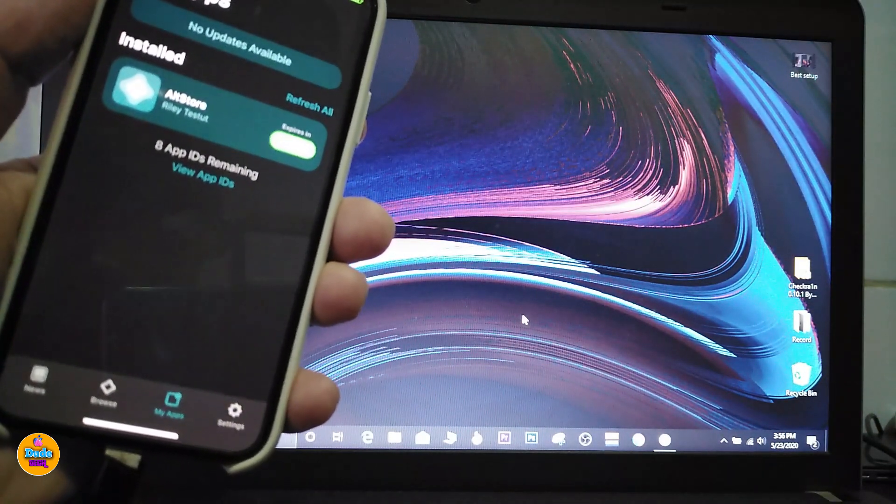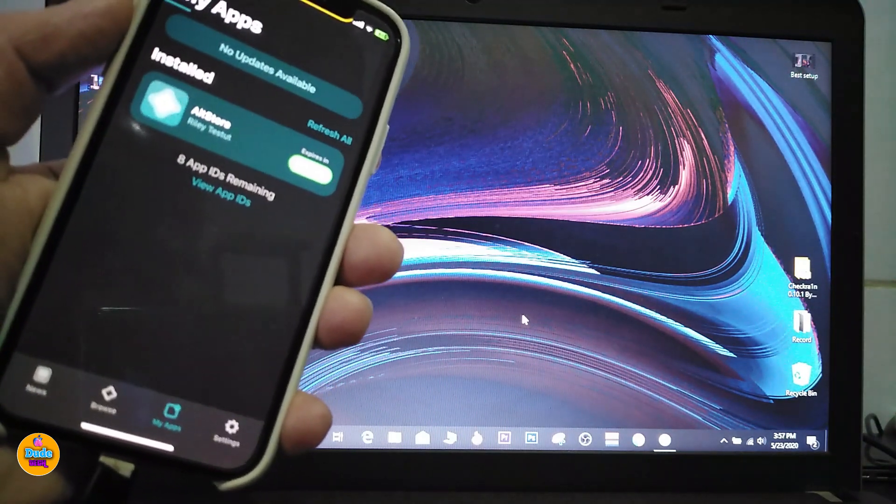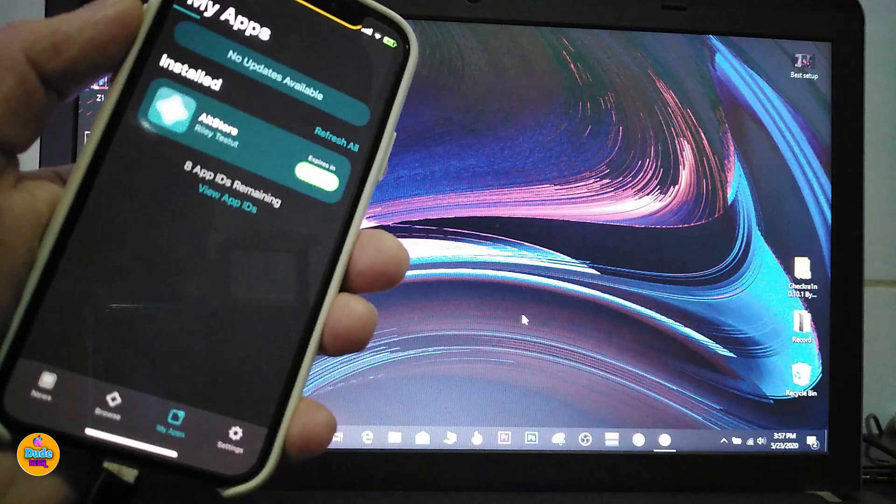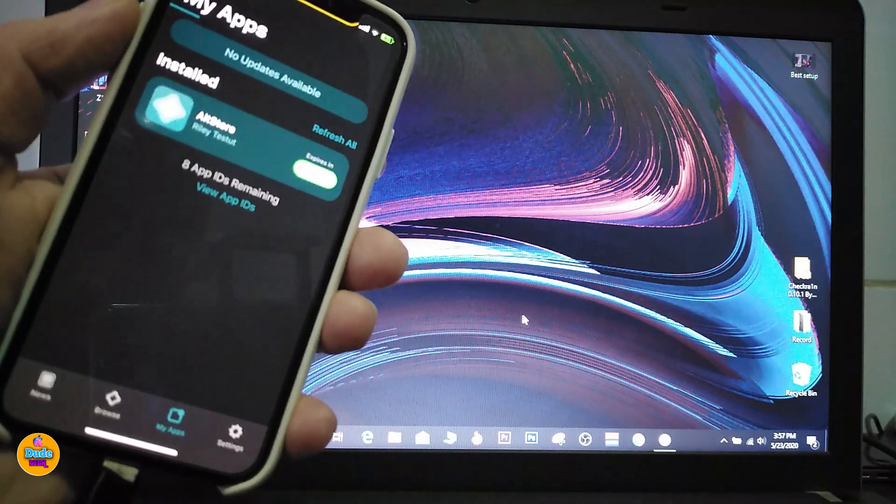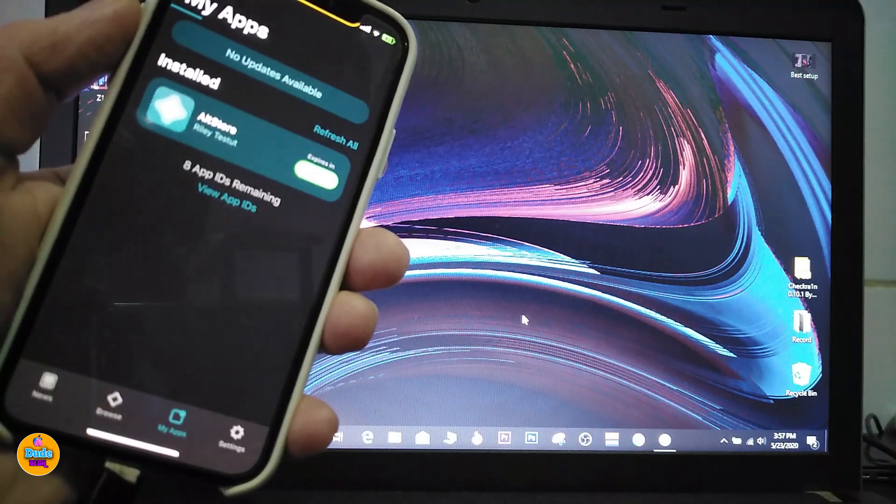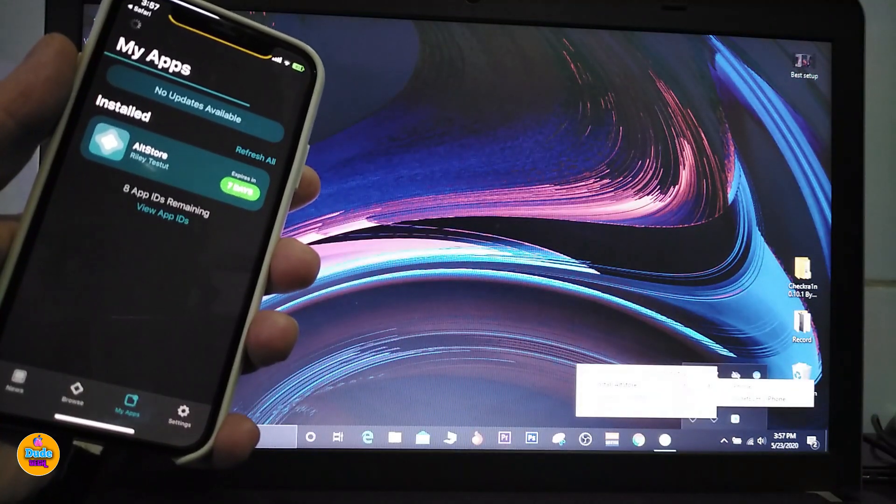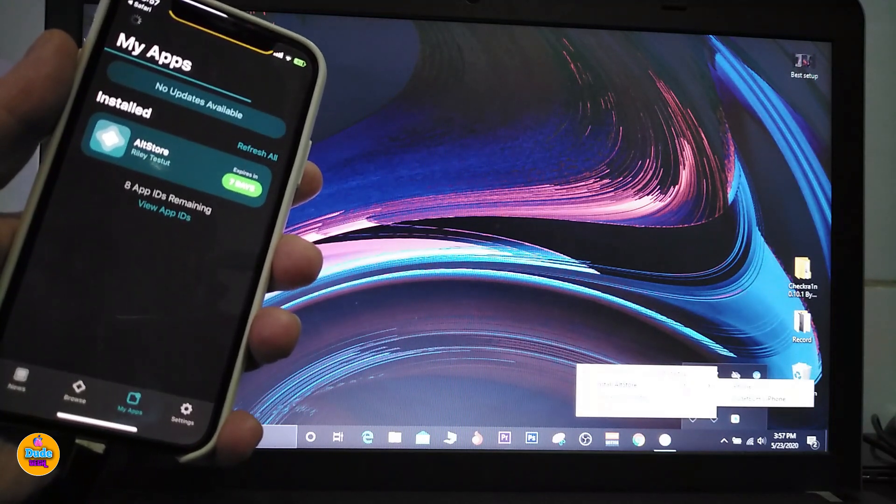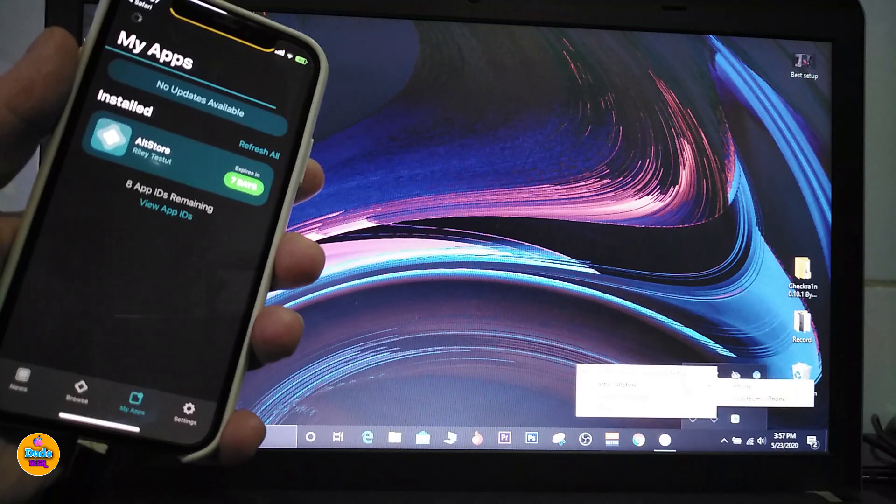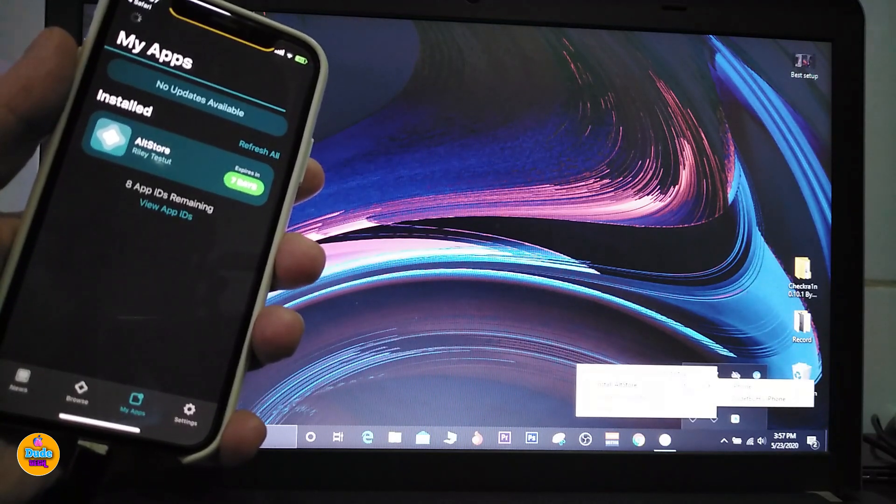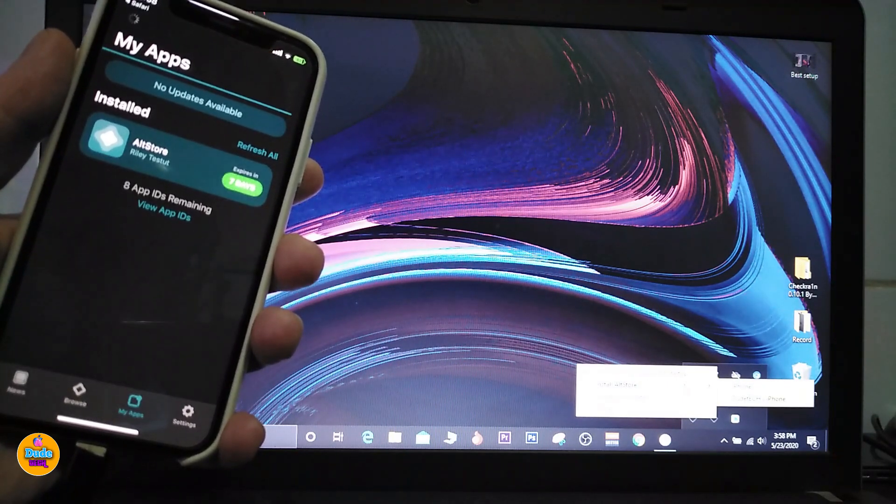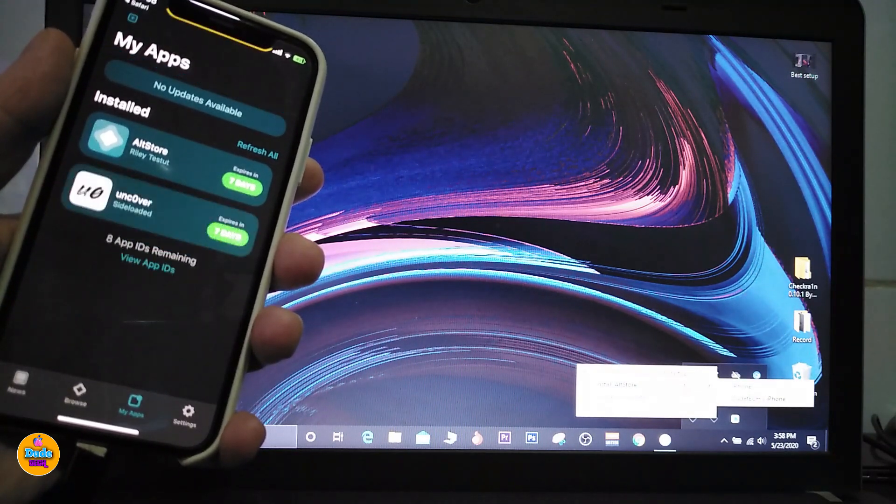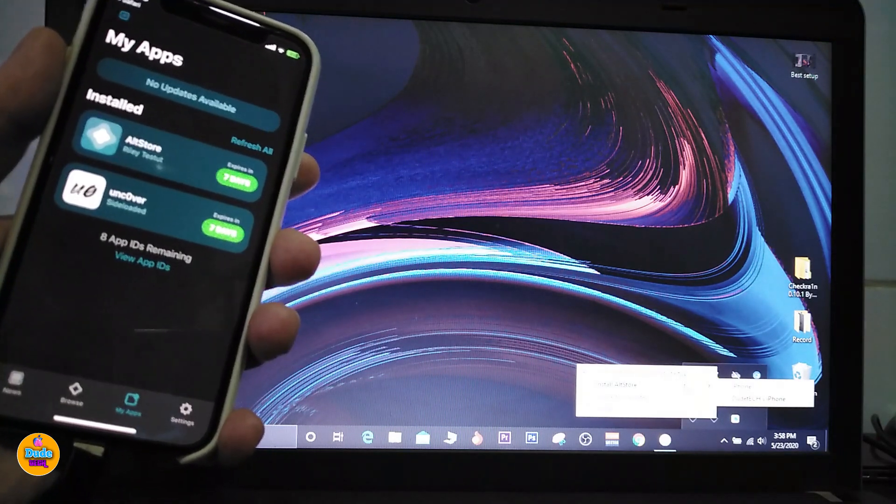You can see the bar is almost done. Once the download is finished you'll be able to see the Uncover application appear inside AltStore. We're waiting right now and just like that, Uncover pops up.